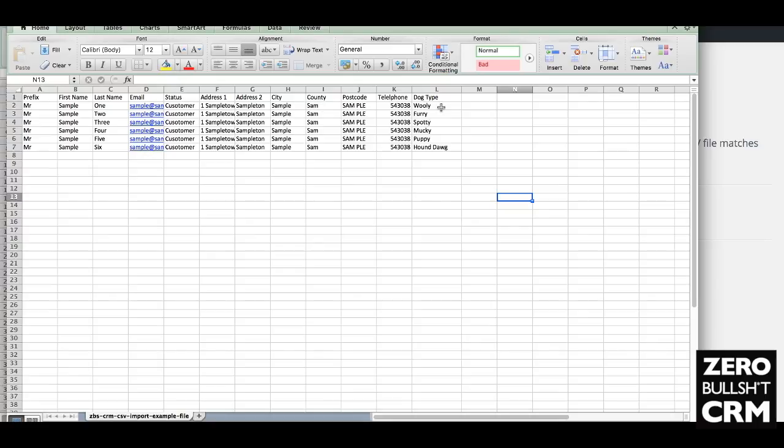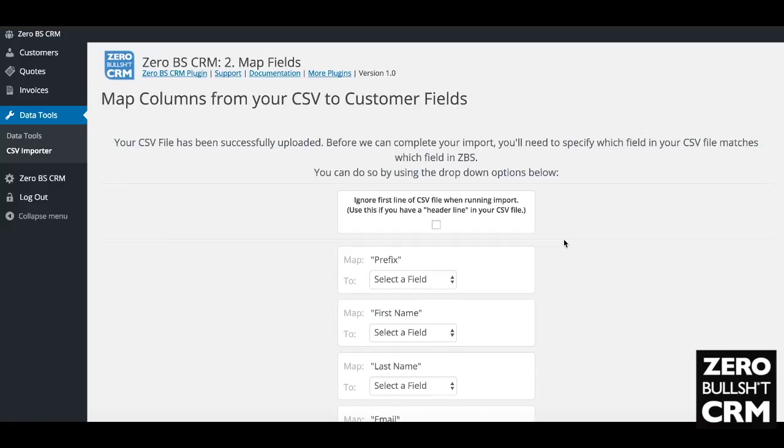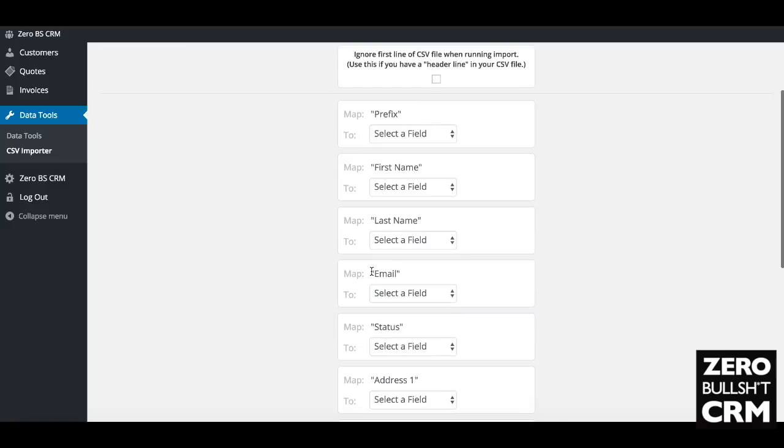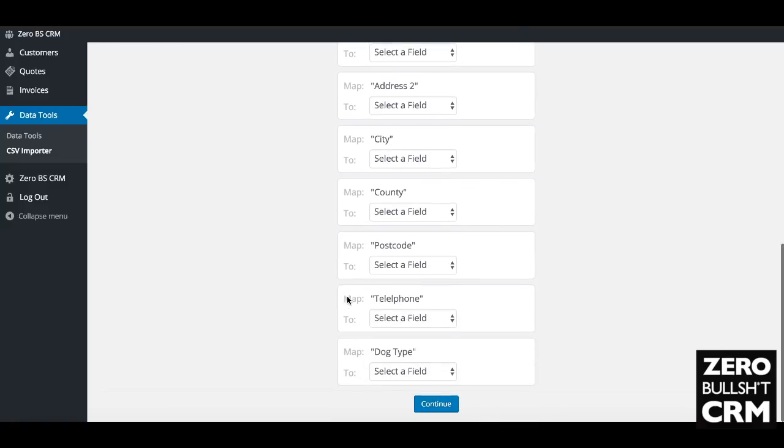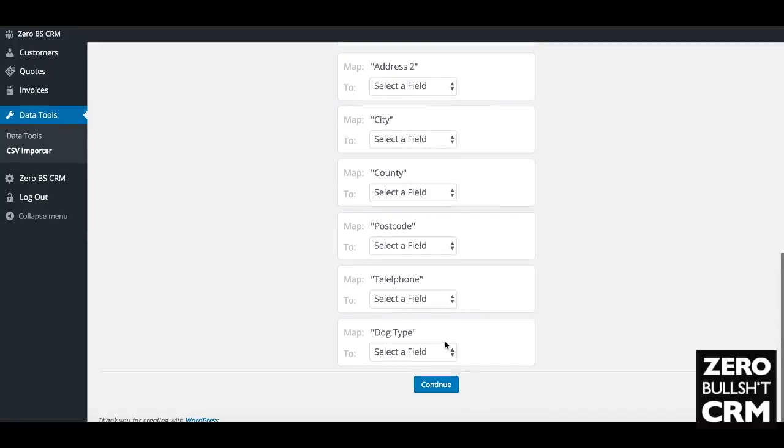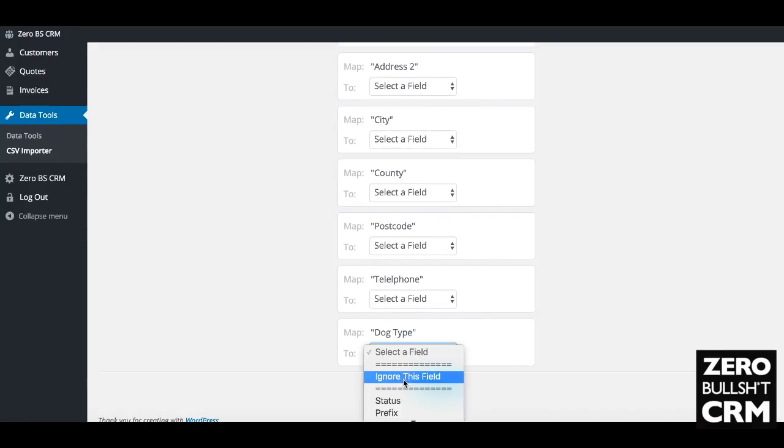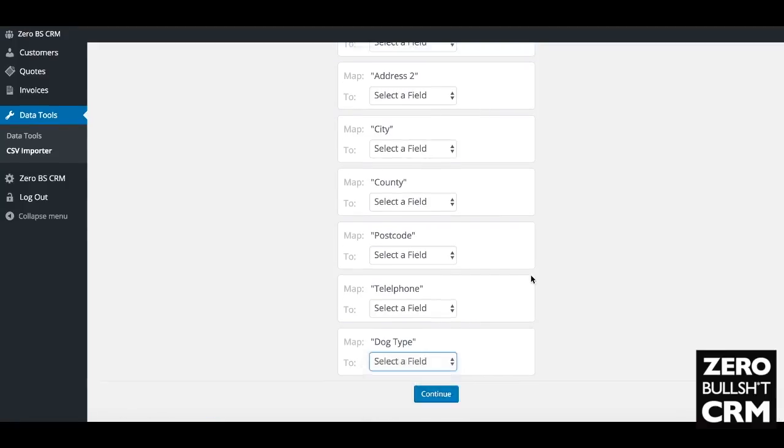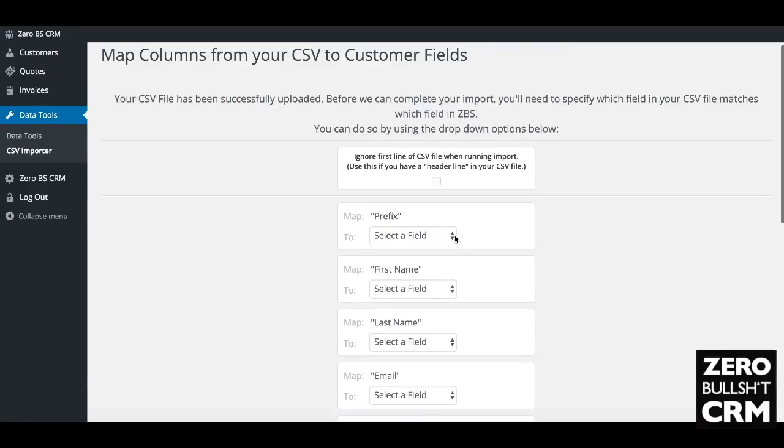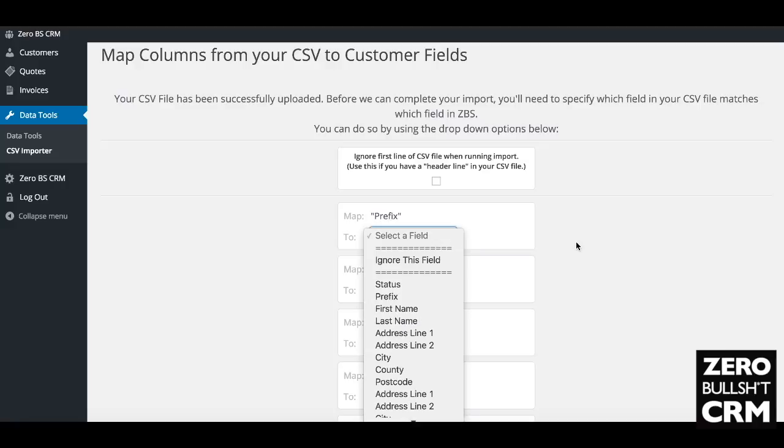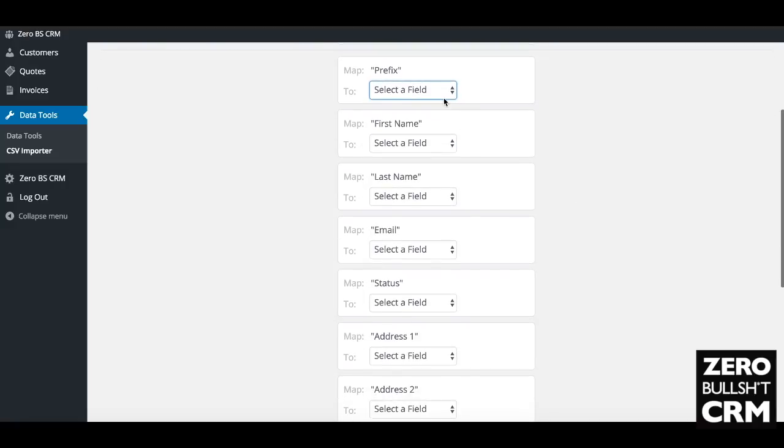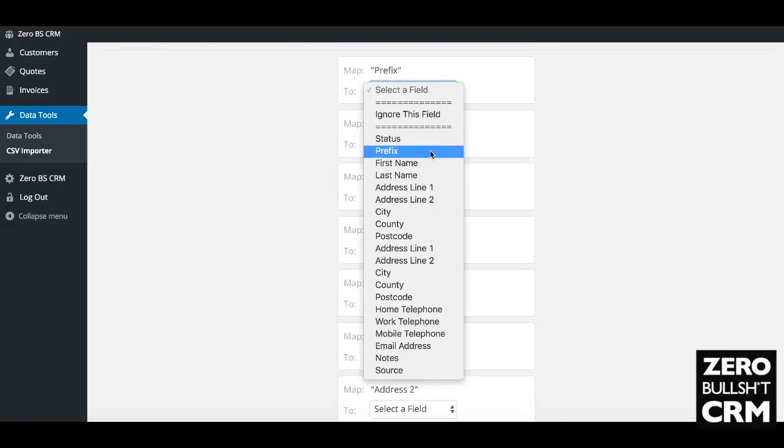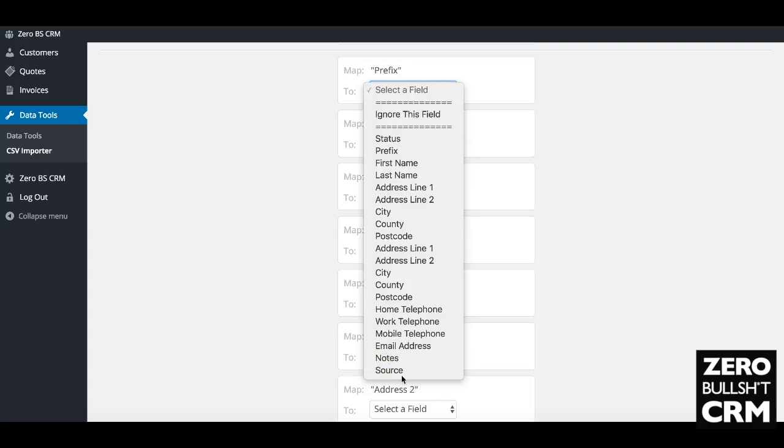You'll see at the moment you've got the standard fields and you'll have to map dog type at the bottom. You can choose to ignore it. Having a look at the fields available in the plugin, you'll see there isn't actually anywhere to import the dog type. That's not ideal.